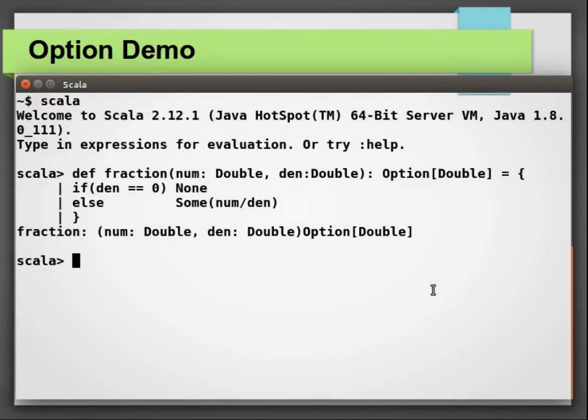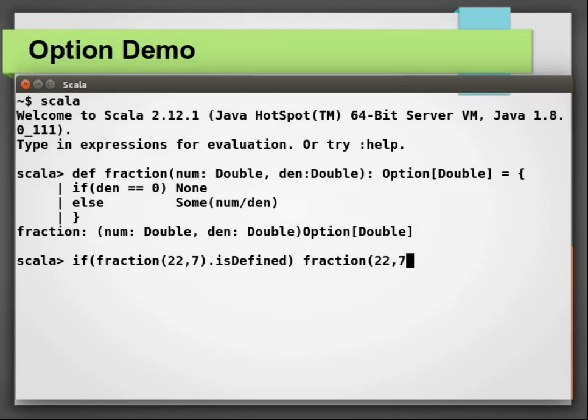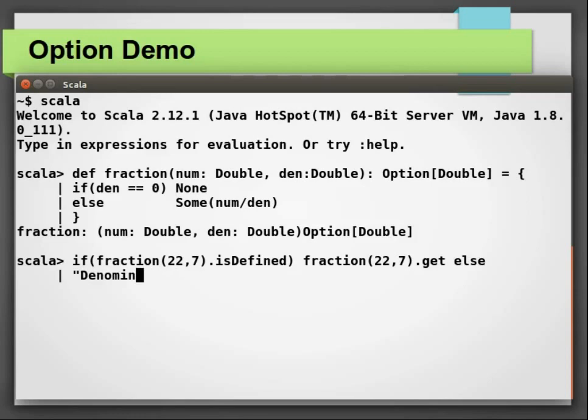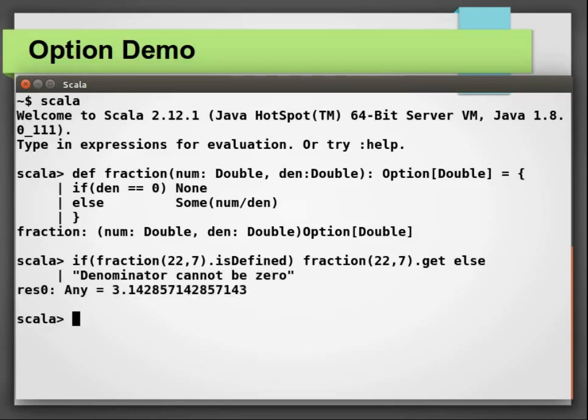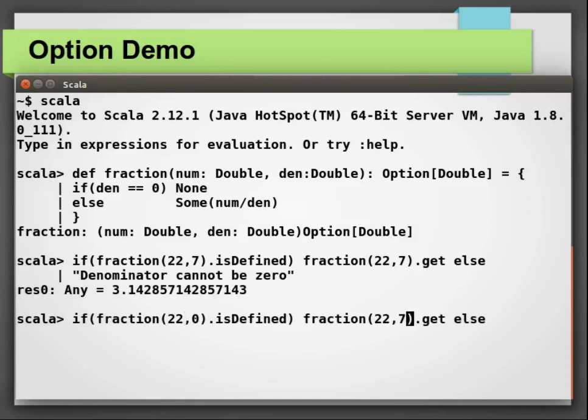Keeping that in mind, let us call our fraction method again with these two guards. I am going to use isDefined method here. You can practice isEmpty on your own. Let us call fraction with 22 and 7 first and the result was 3.14. Now, let us try with denominator as zero and we can see the output as denominator cannot be zero.